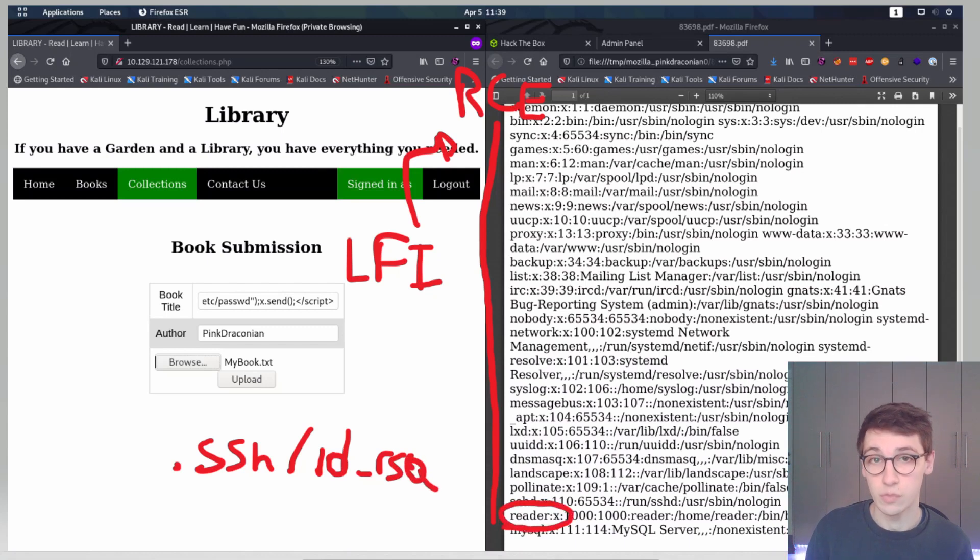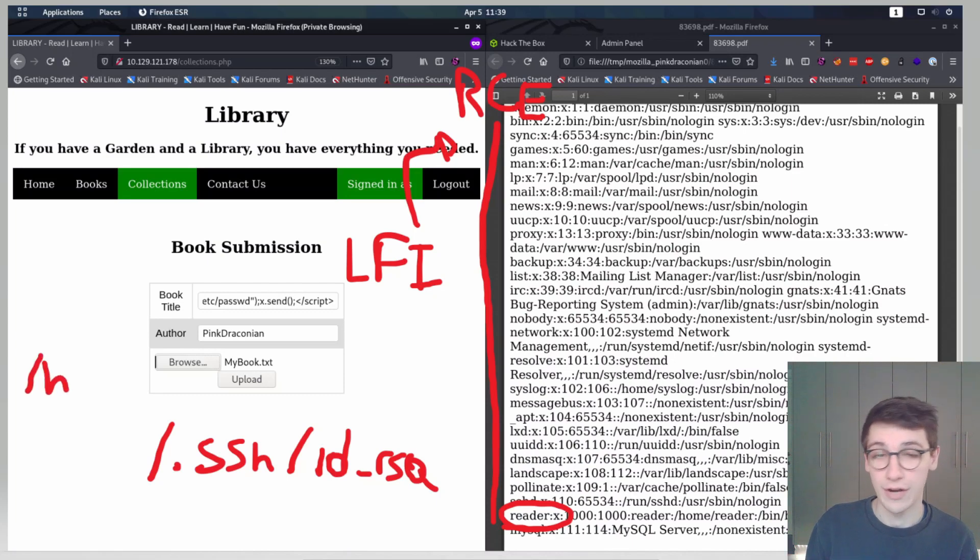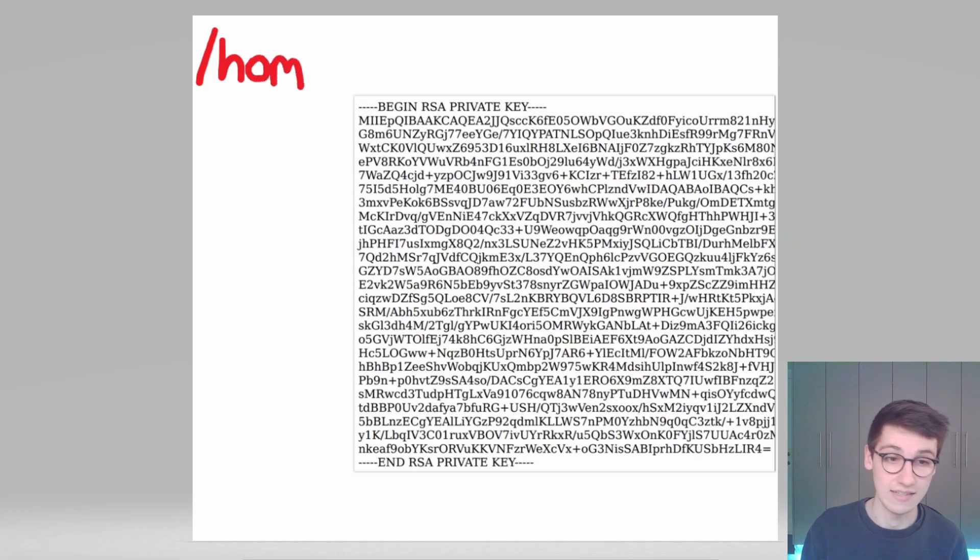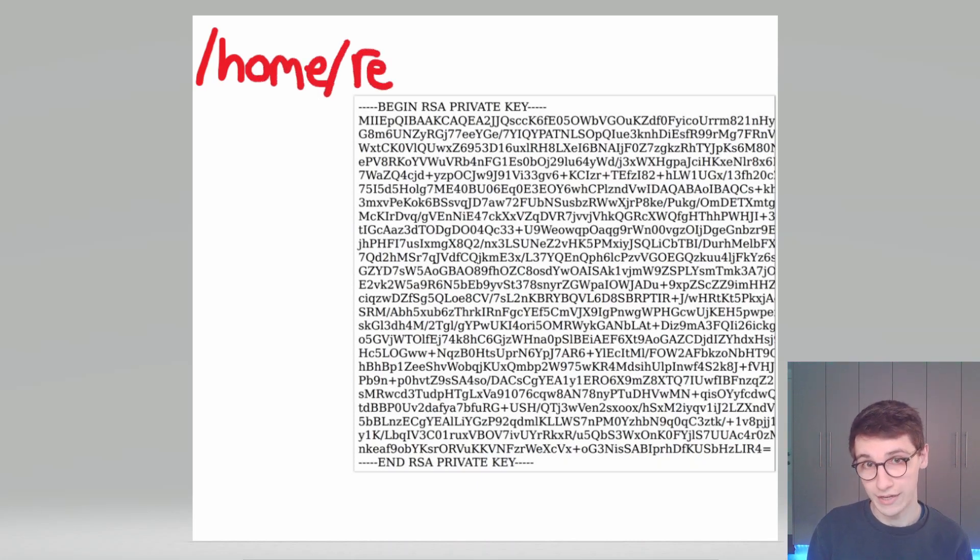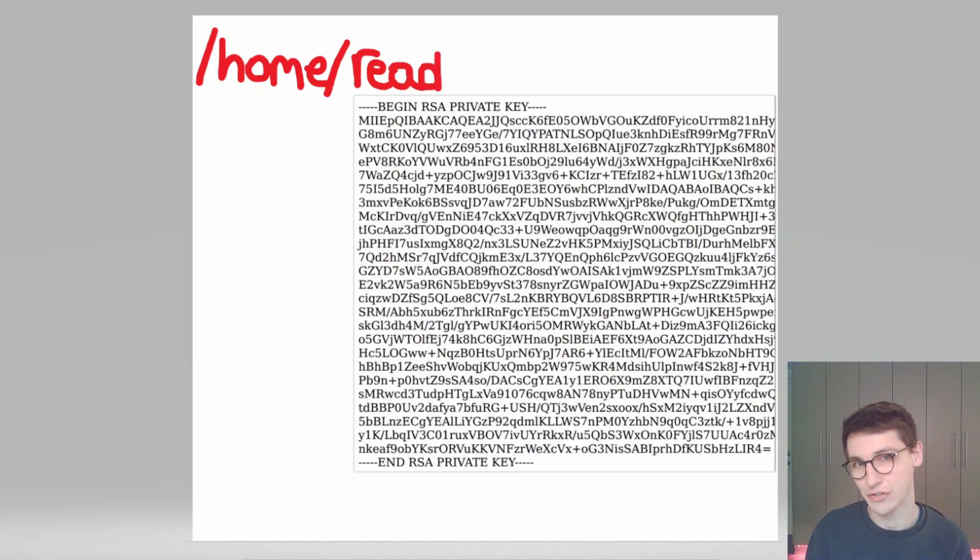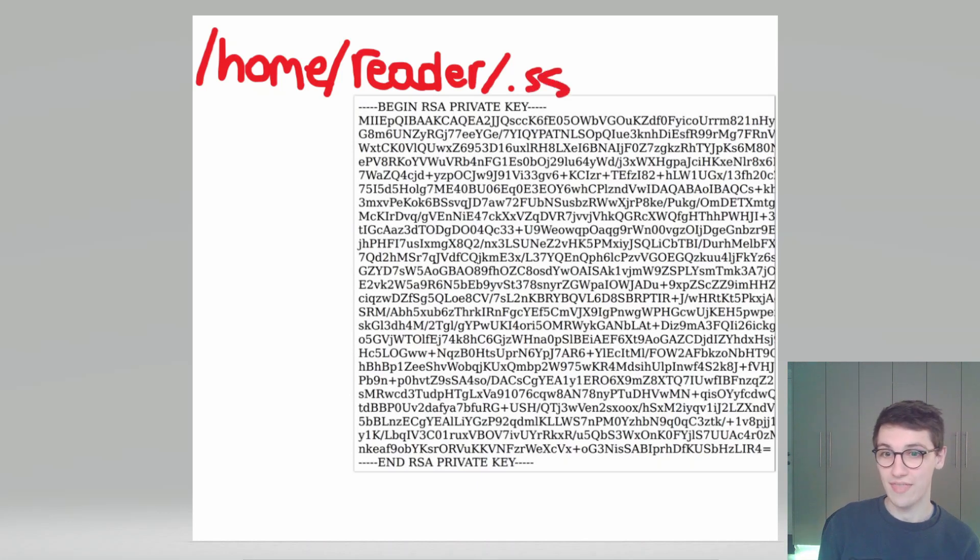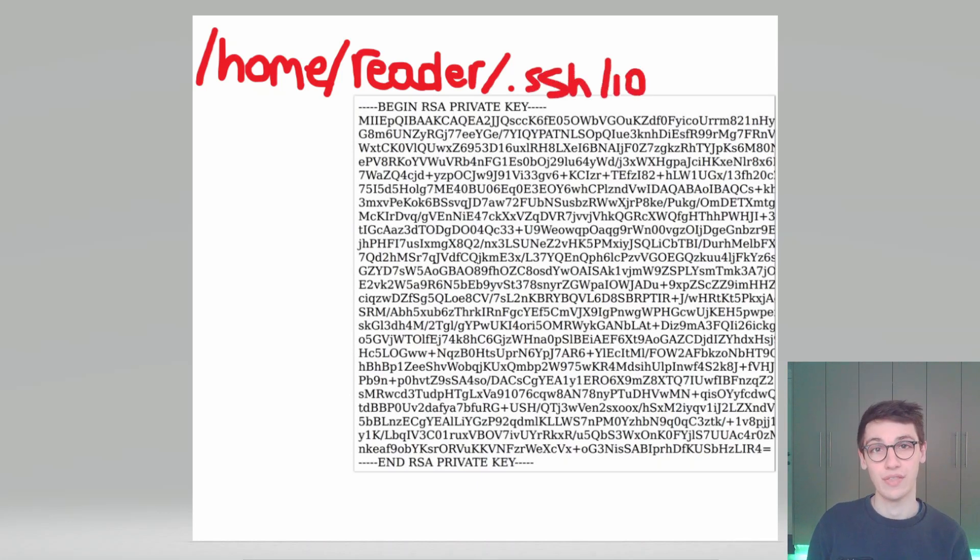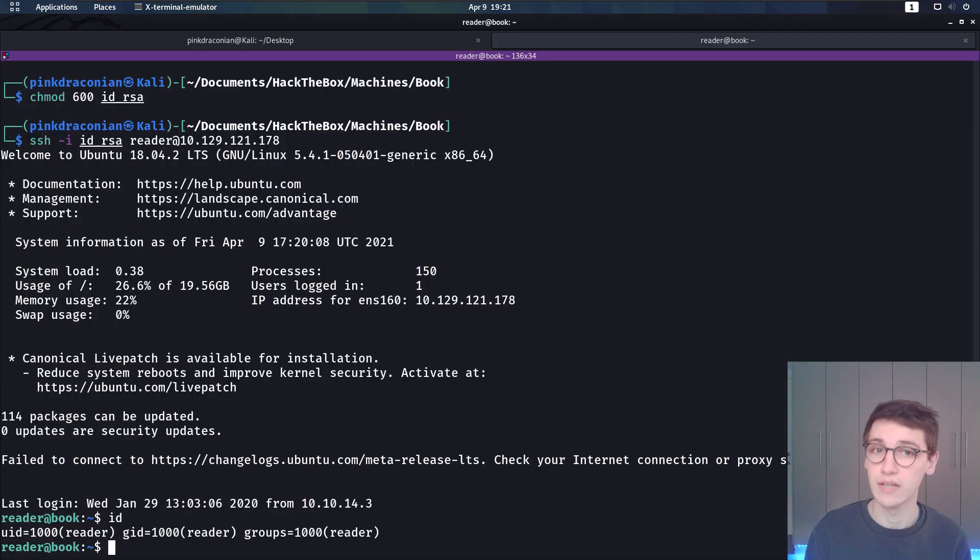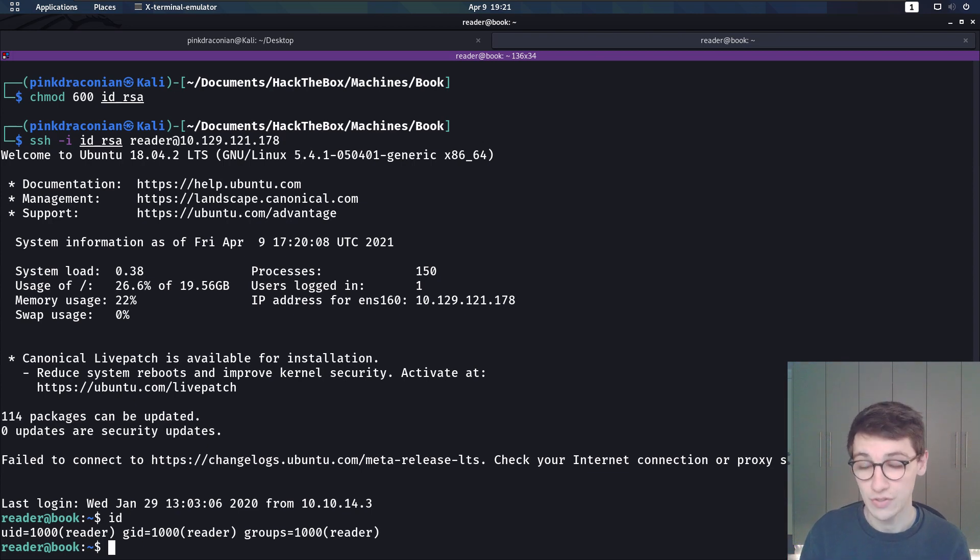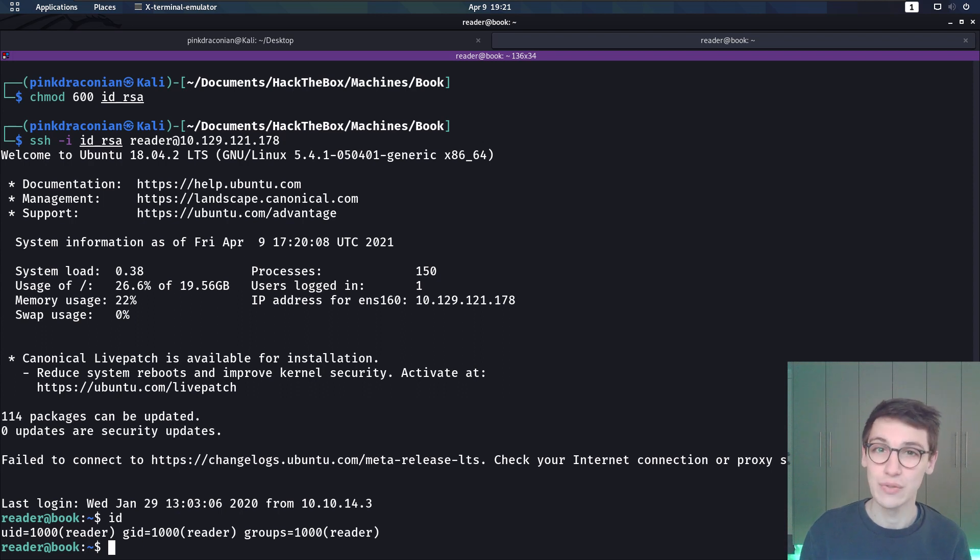What if this reader user has a dot SSH folder or directory with a private key? That's exactly what we check. We use this exact same payload but instead of getting etsy passwd we get slash home slash reader slash dot SSH slash id underscore RSA. When we send that request we will notice that that works and we get this user's private key. Now we can download that, put it in a file and try to log in to SSH as this user. So with the dash i tag using this dash i tag we can actually get into this user and we have now went from a server side XSS to a local file inclusion to a remote code execution.